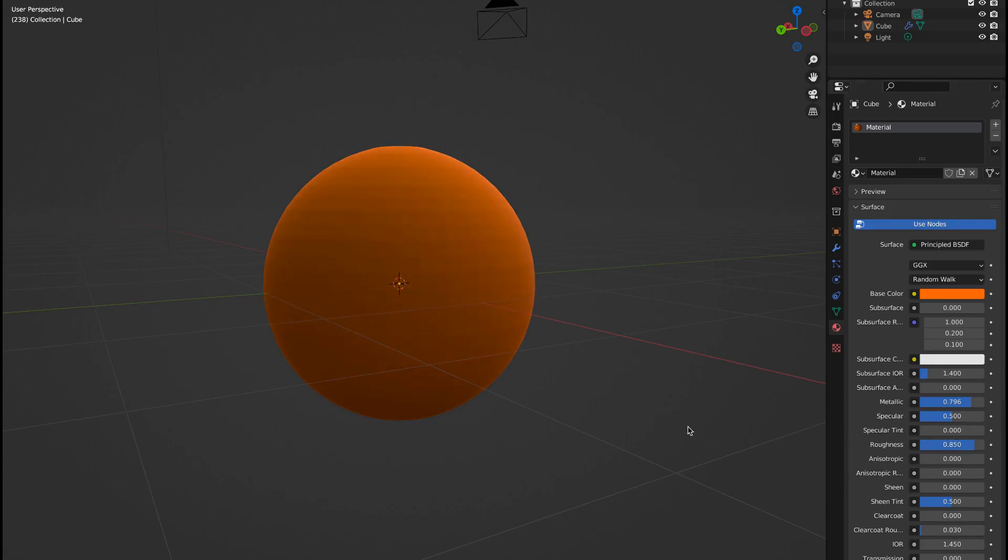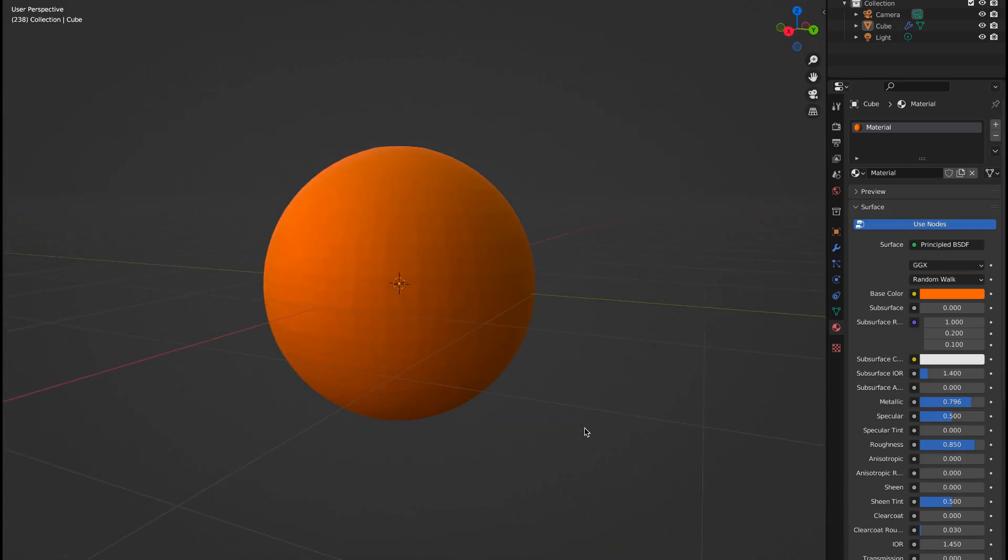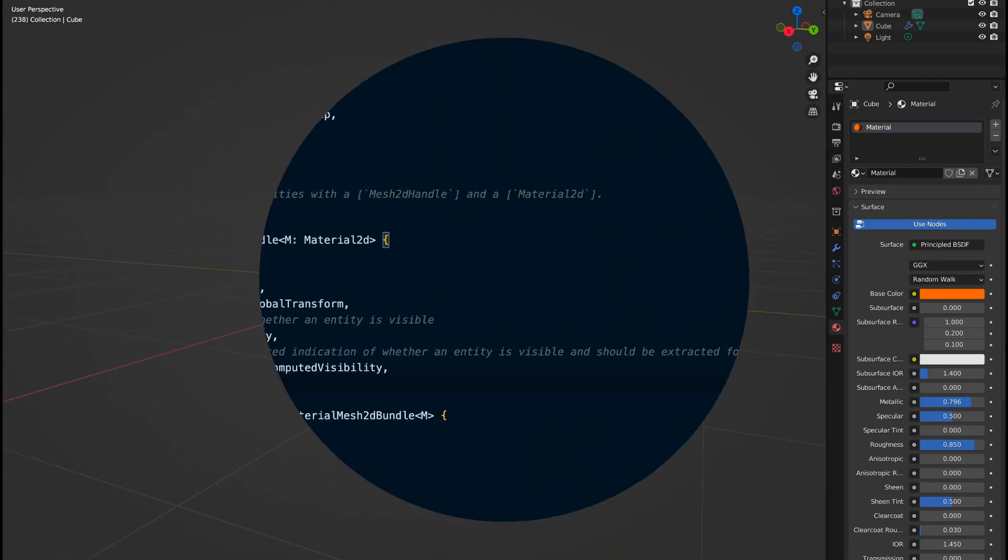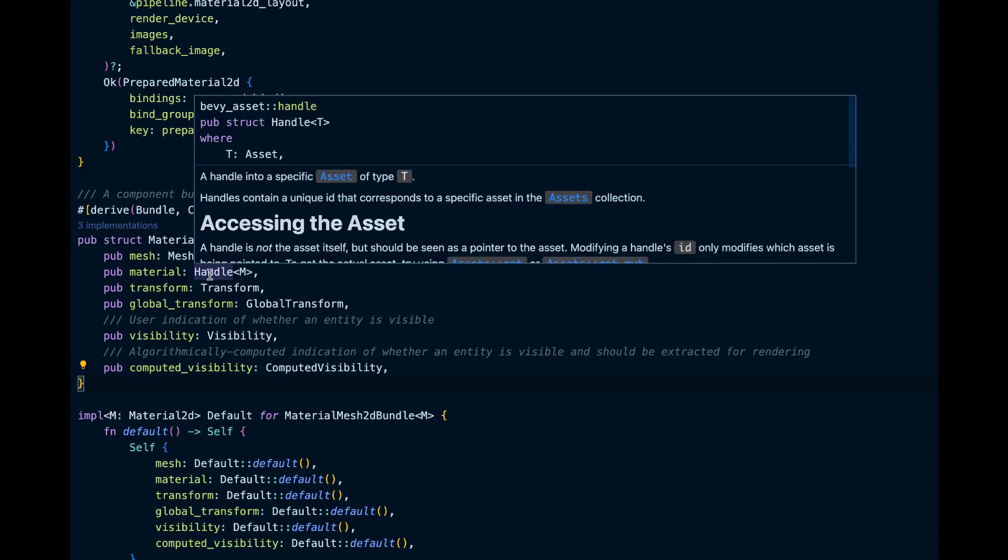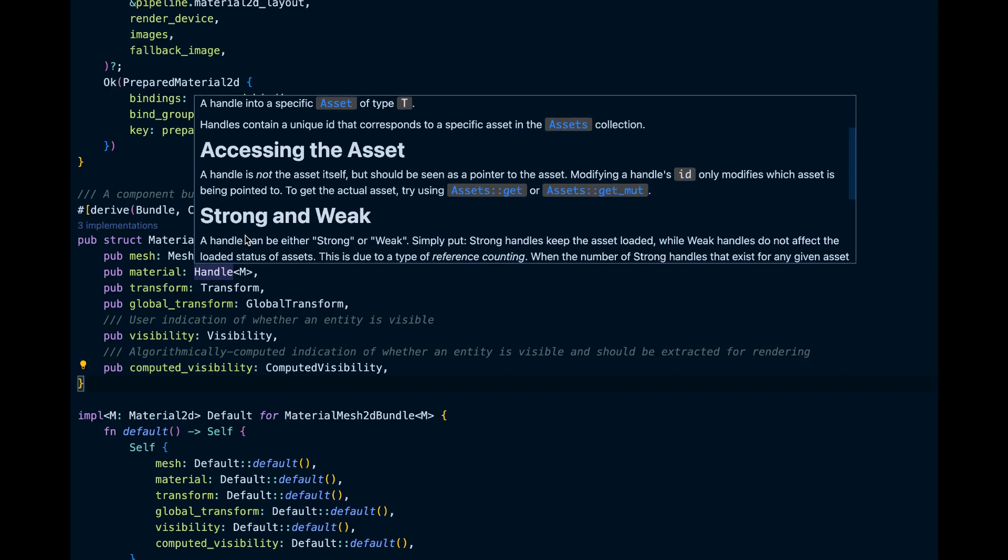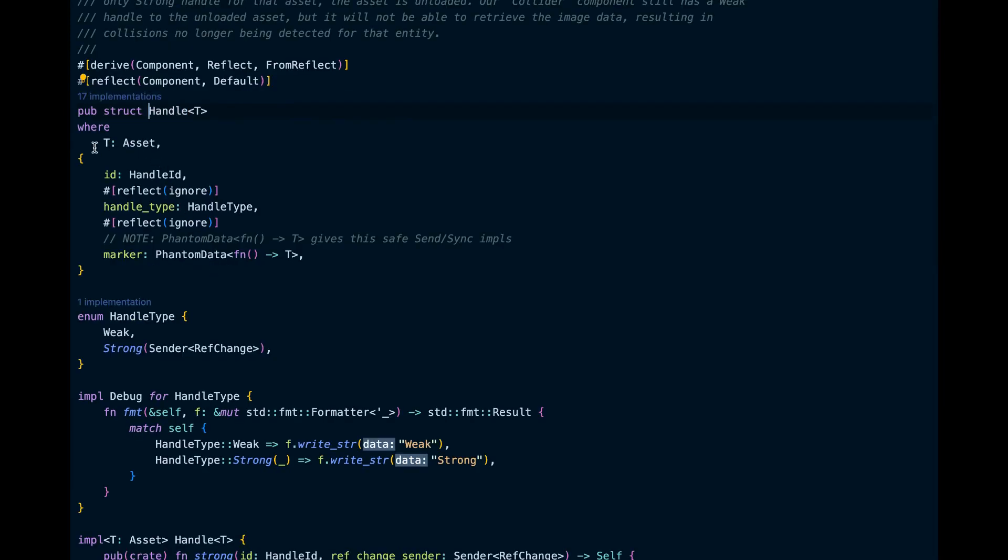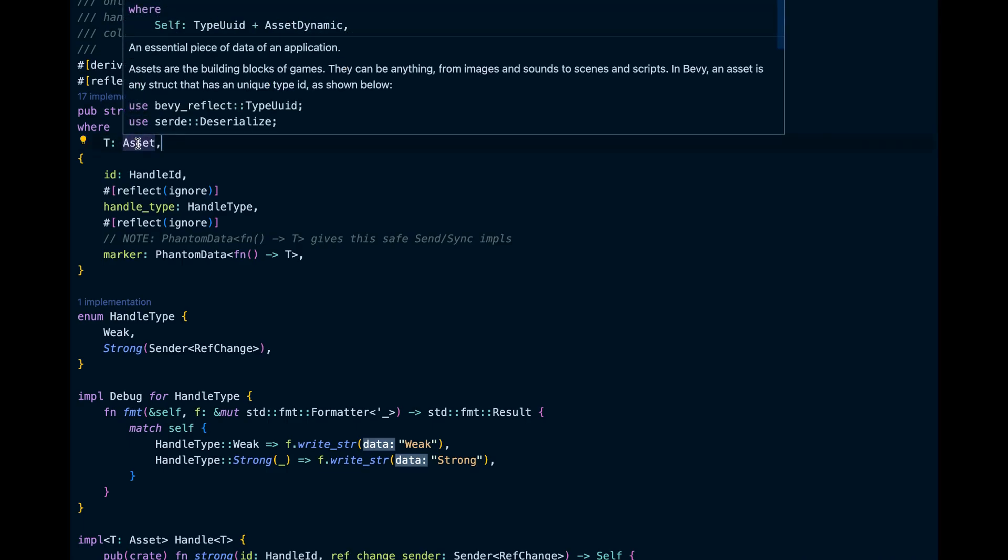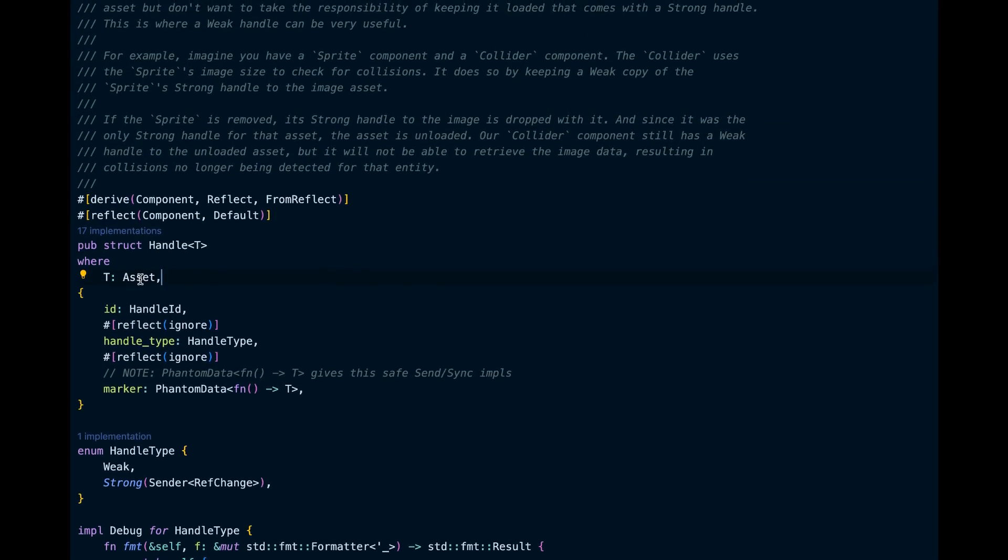Materials are stored as handles to assets. In Bevy, handle is basically a pointer to assets. Assets are any images, sounds, scenes, scripts that you import in your game.